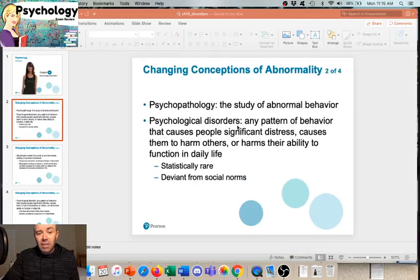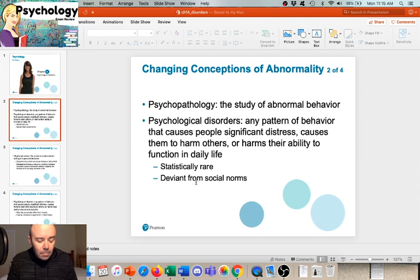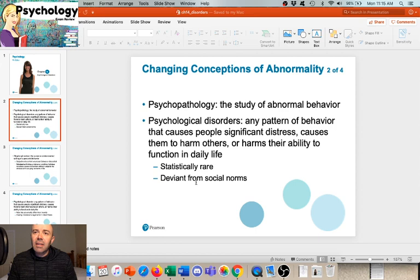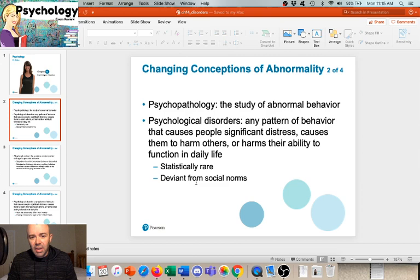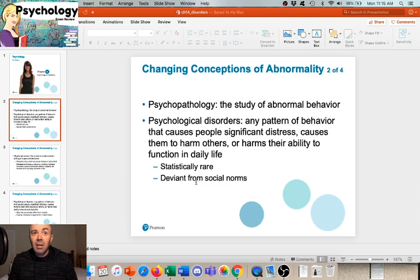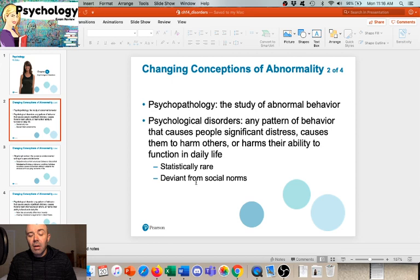Lastly, we can look at social norms - people who deviate from the unspoken or spoken rules of our society. We have laws that say you can't harm another person, assault someone, kill someone, or steal. People who deviate from those social norms we call criminal or socially deviant, and we may prosecute them or put them in jail.